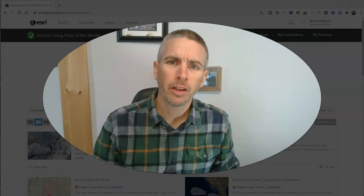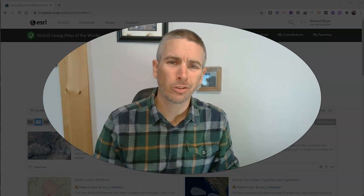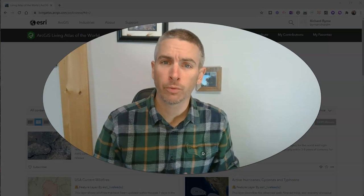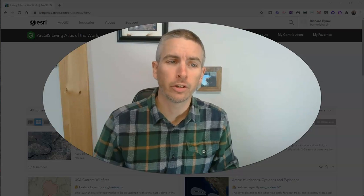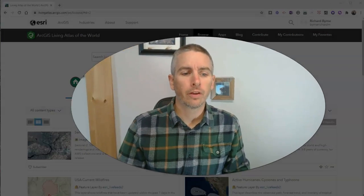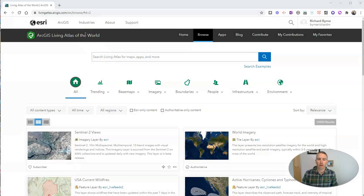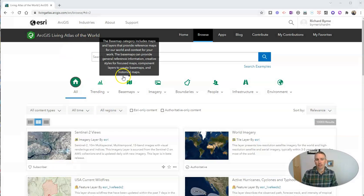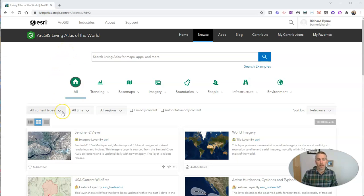Hi, I'm Richard Byrne. In this video, I'm going to show you a great resource for geography teachers and students called the ArcGIS Living Atlas of the World. This Living Atlas of the World is something you can access for free.